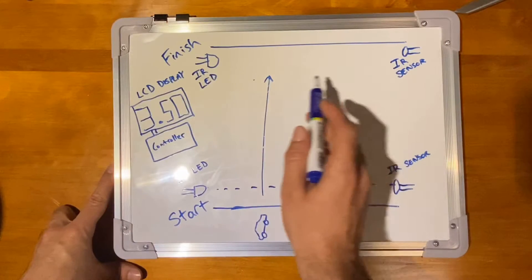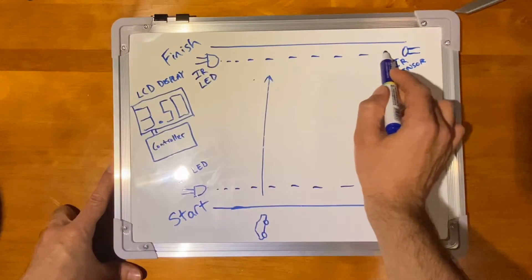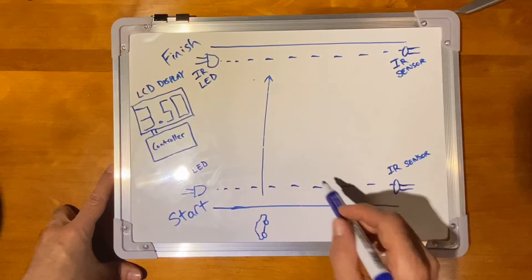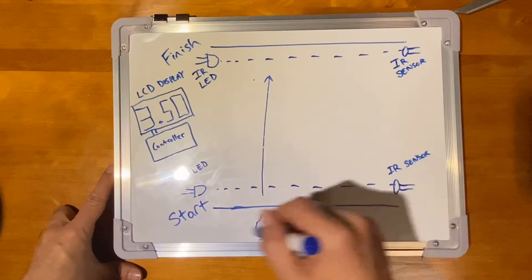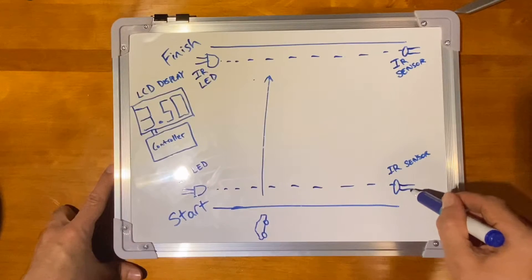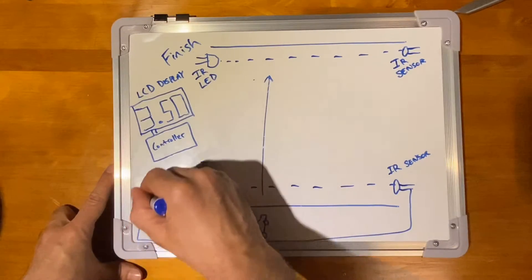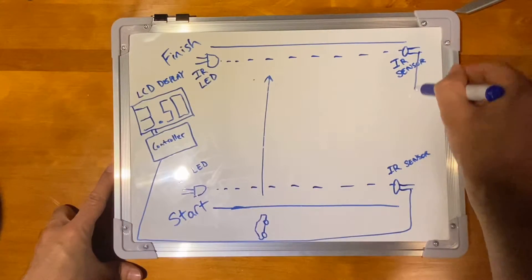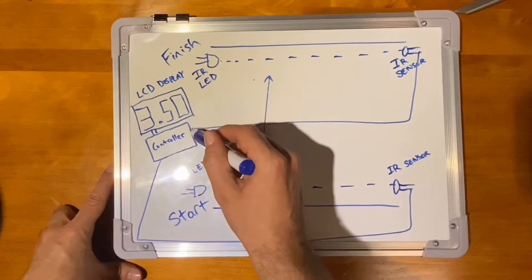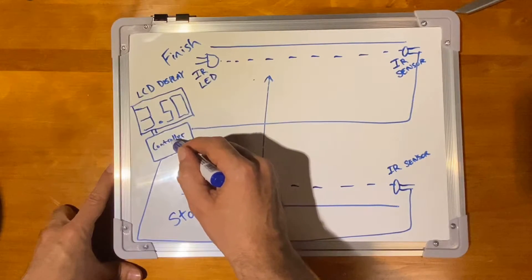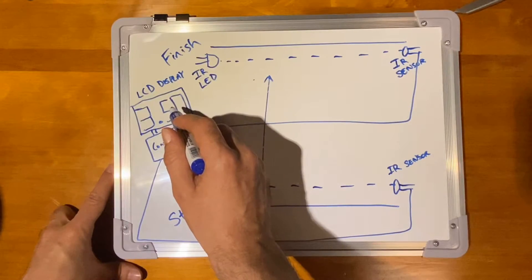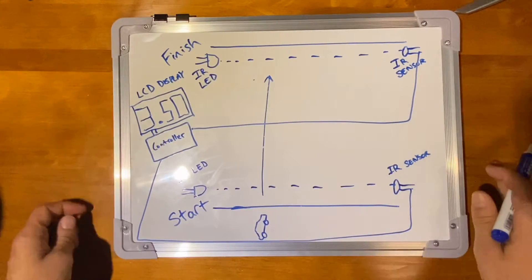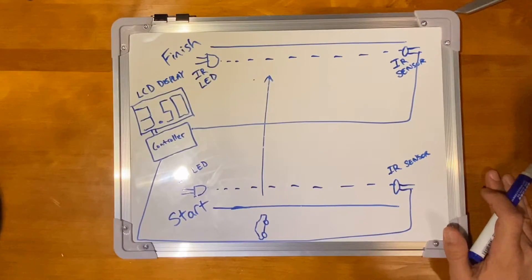And for the finish line, we'll do the same with an IR LED and IR sensor. So to get that signal from here to the LCD display, we'd have to connect some type of signal line to a controller on both of those sensors. And then that controller will then tell the LCD what to display and the time. And that's how the system will work on a very basic level.